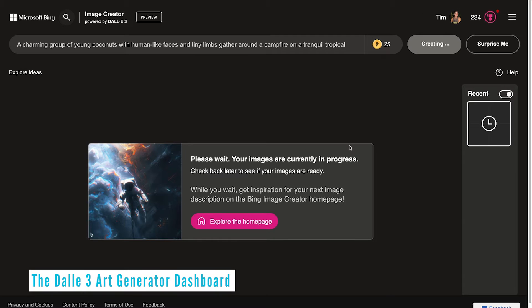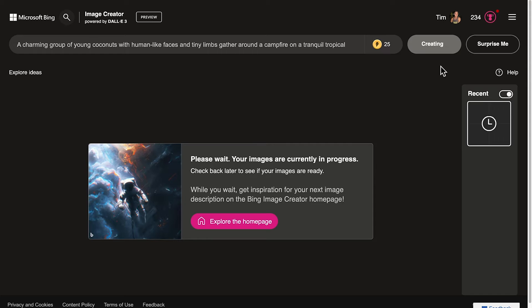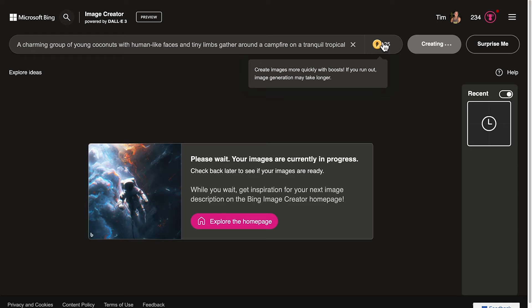Once signed in, we get sent over to the image creator dashboard. There are a few areas here — we have our prompt that we've just put in, and down below is where we'll see the images once they're created. We have 25 tokens here, otherwise known as boosts. When we hover over that, we can see that we can create images more quickly with boosts, and if you run out, image generation may take longer.